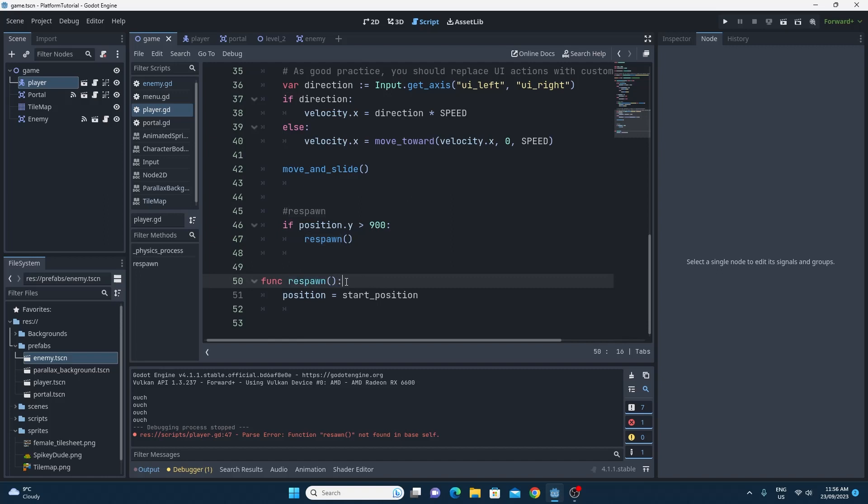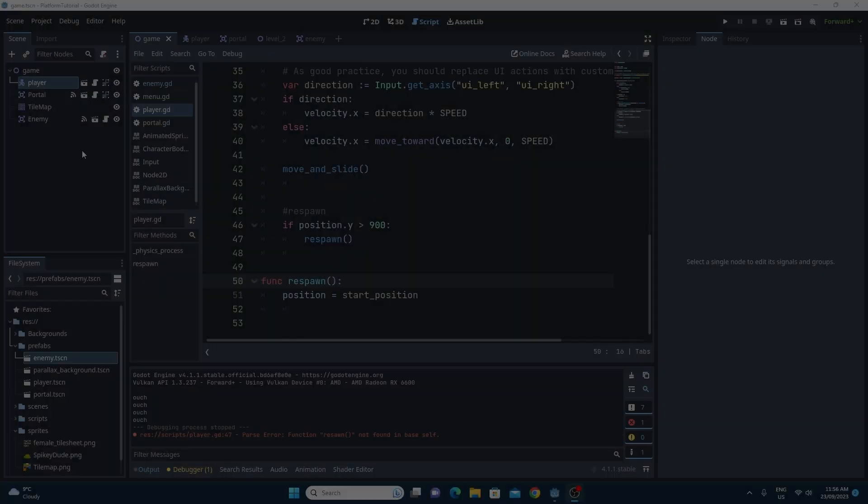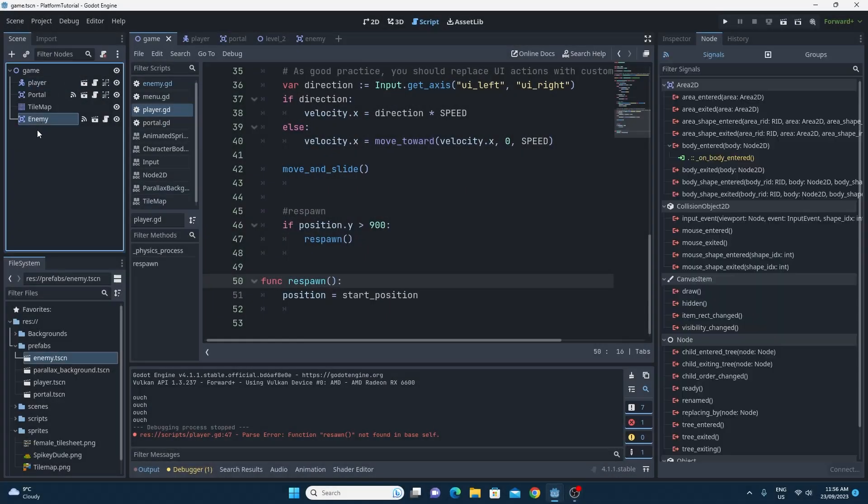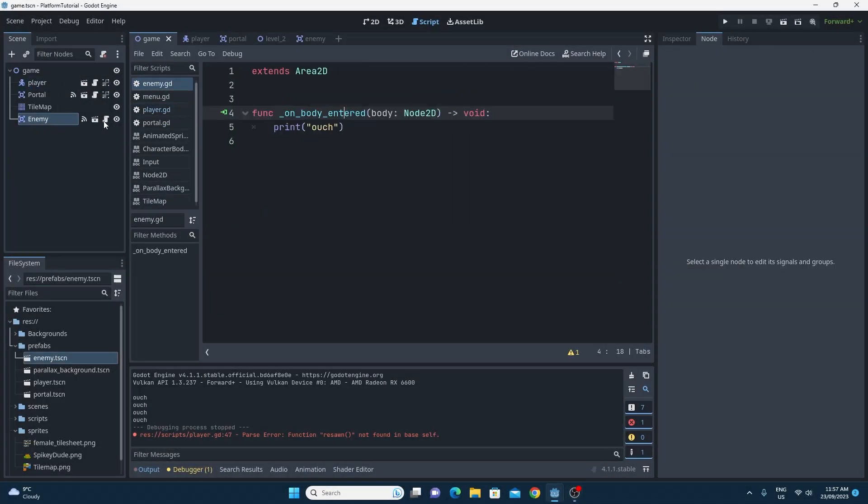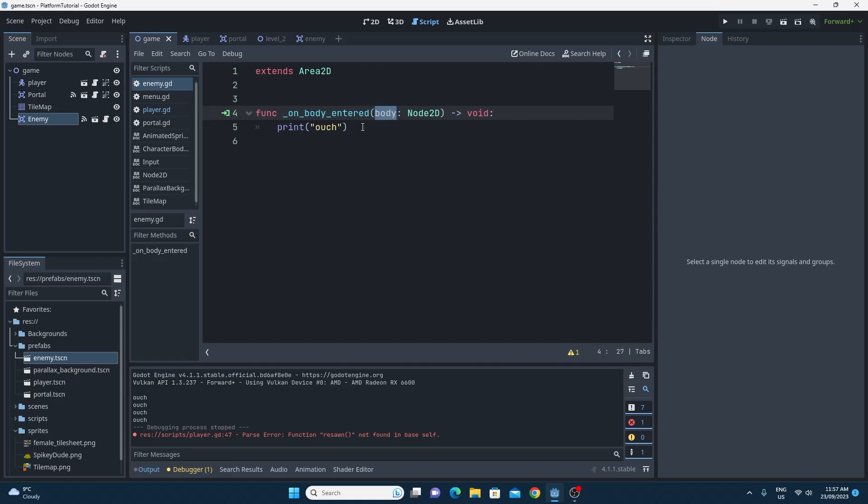Why it's cool though is because we can call this from anywhere. And so even an enemy, if it knows that it's got the player, it can respawn the player. The way that is going to work is inside of my enemy, we have this enemy script right here. Now, when the on body entered, it passes in the body of the object that entered it. So remember that this is on the enemy.